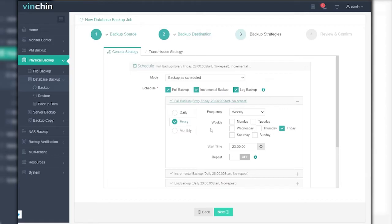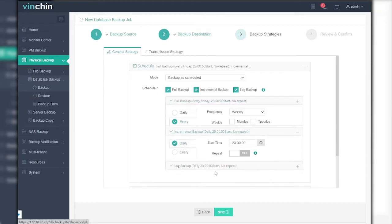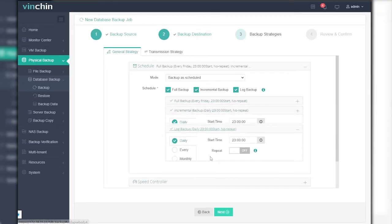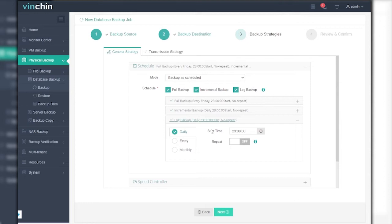You can schedule each type of backup to run on a daily, weekly, or monthly basis. It's recommended to combine weekly full backup with daily log backup and incremental backup for high data availability.